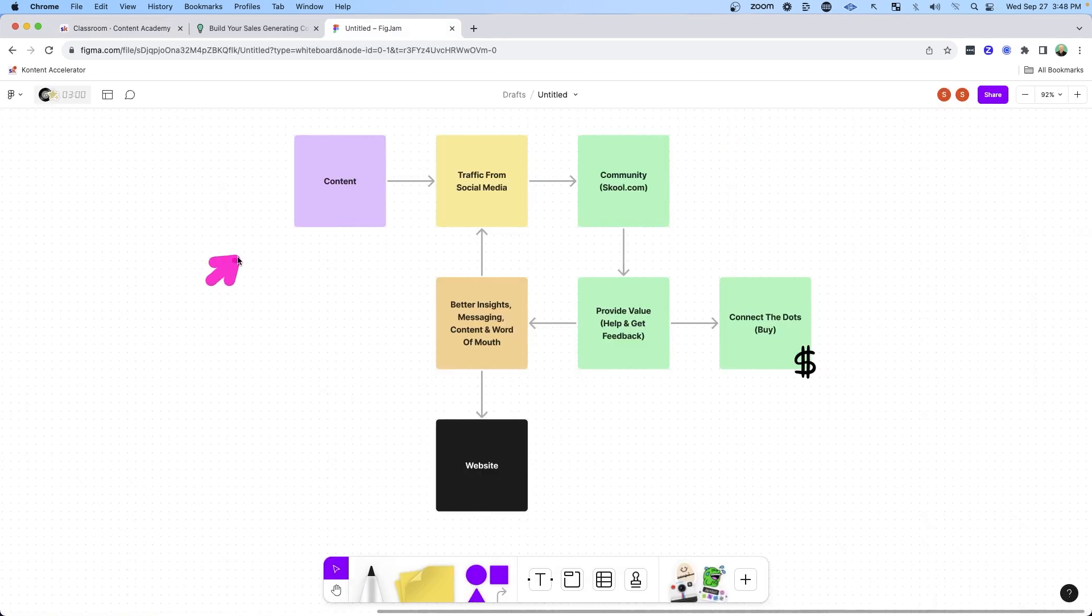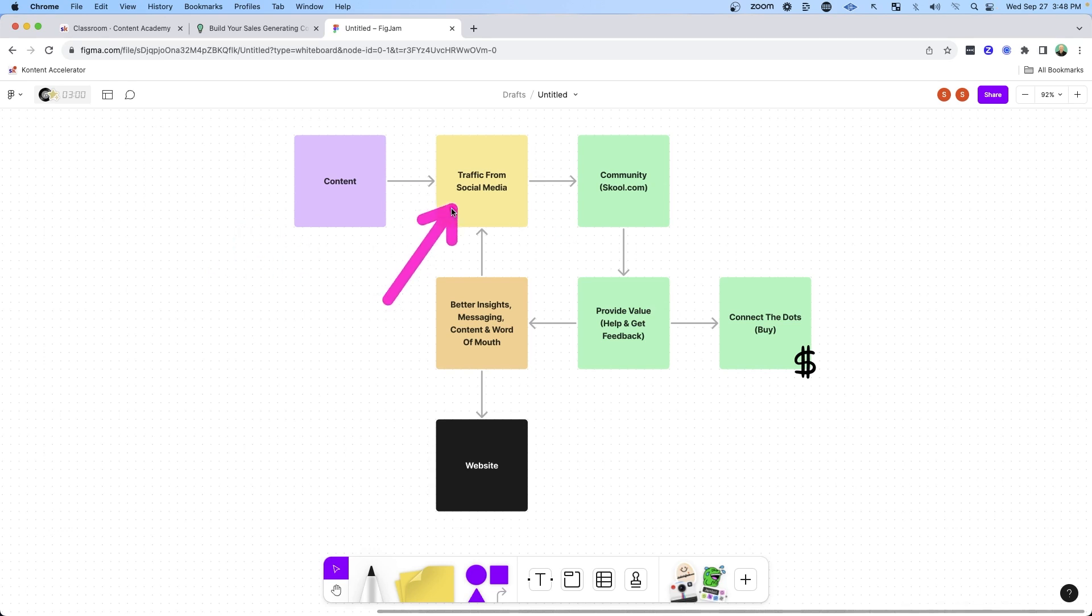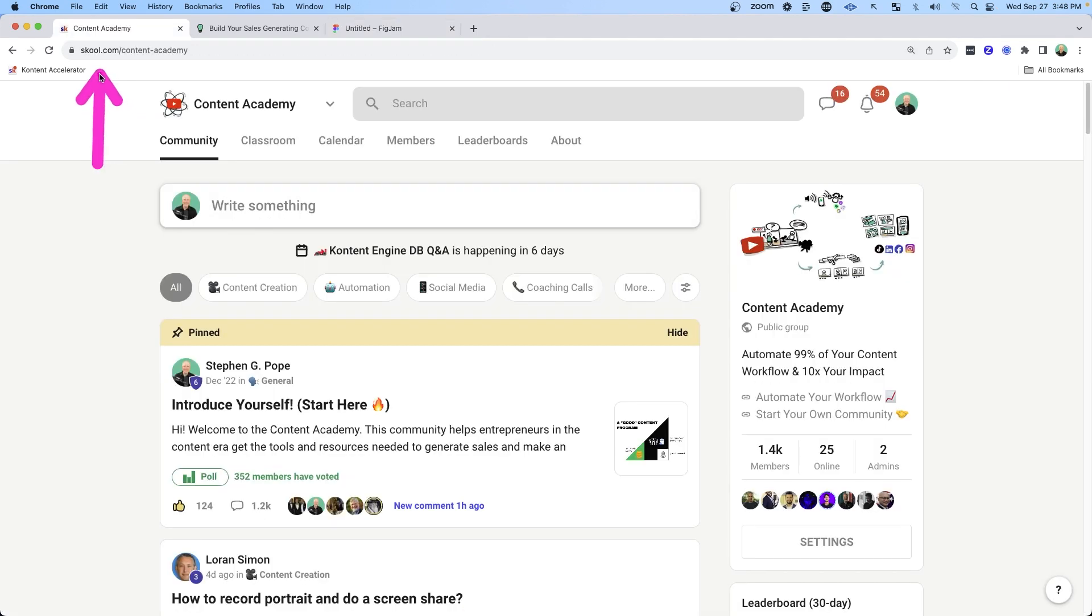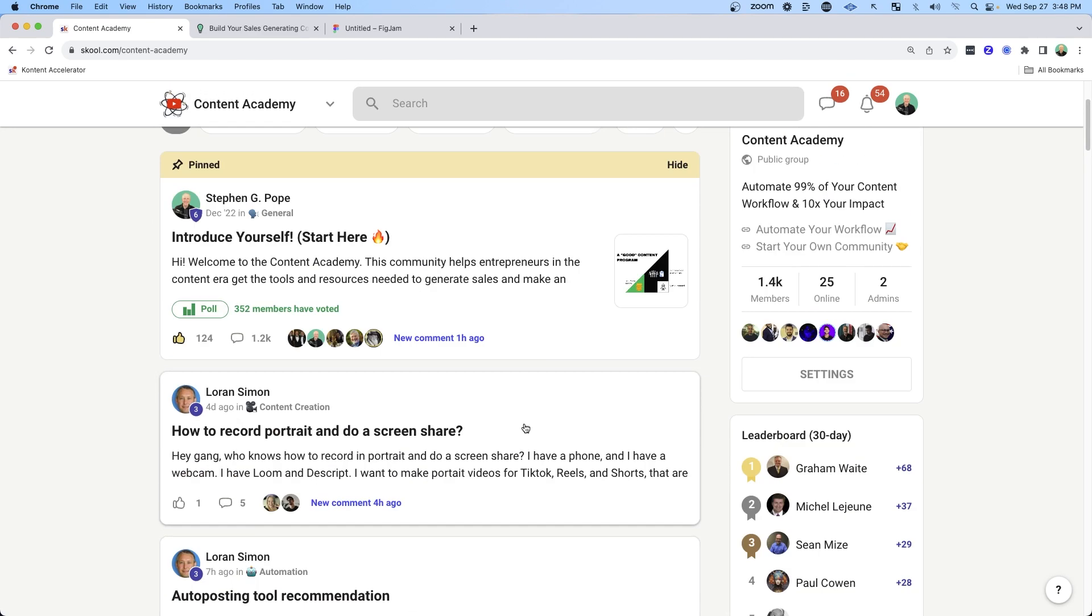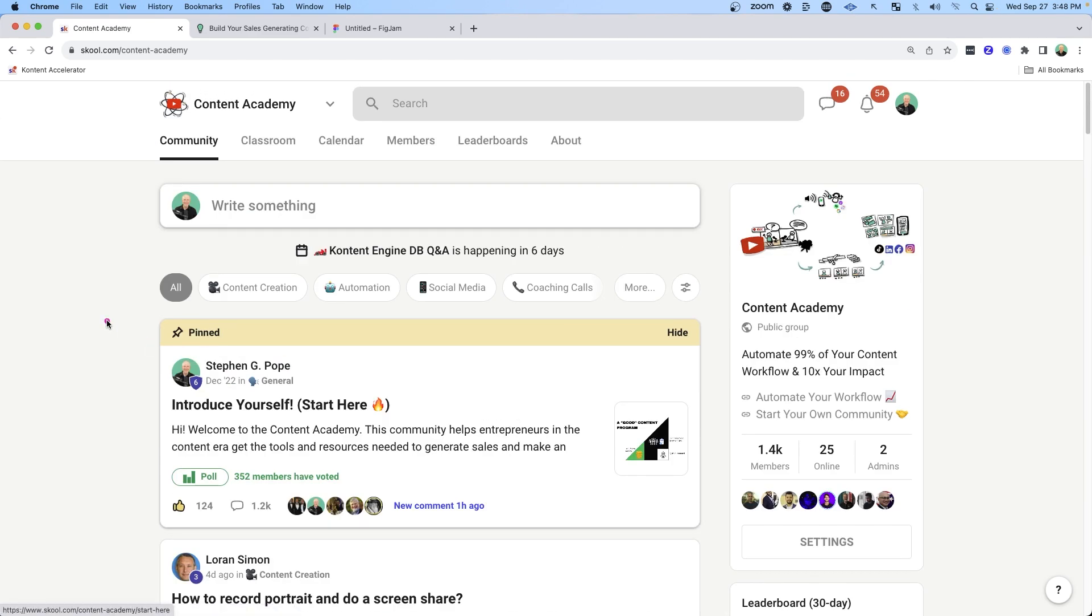So this is the model that I think most service-based and coaching and consultant-based businesses should follow. They're creating content to drive traffic from social media to something and that something should be a community. Now again, I run my community on School. I really love it. It's growing quickly. There's a lot of engagement and I really think that's due to the simple nature of the school platform.